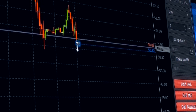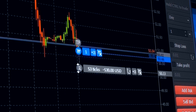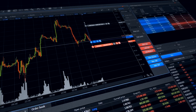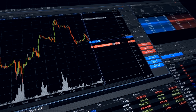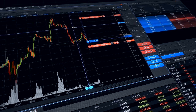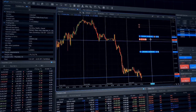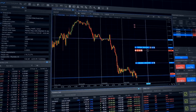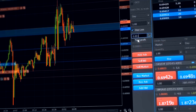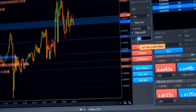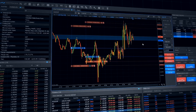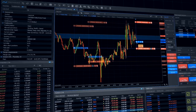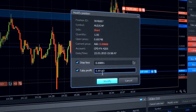Orders and positions management — send, close and modify them directly on the chart with one click. Stop loss and take profit orders can be sent simultaneously, and you can modify them if needed.